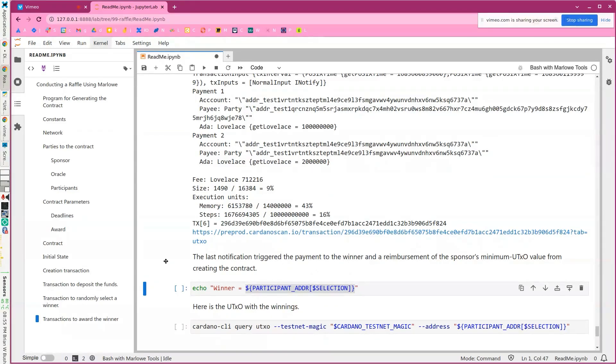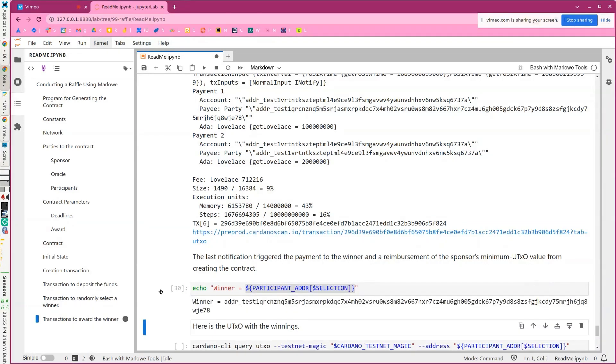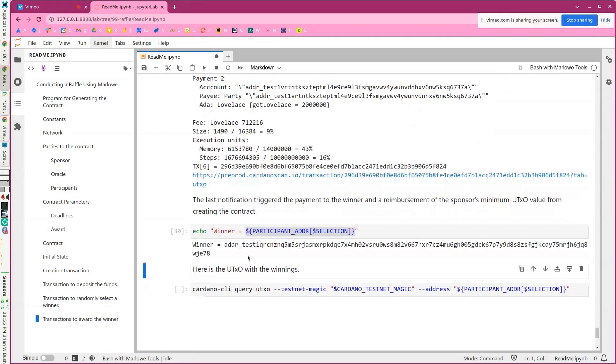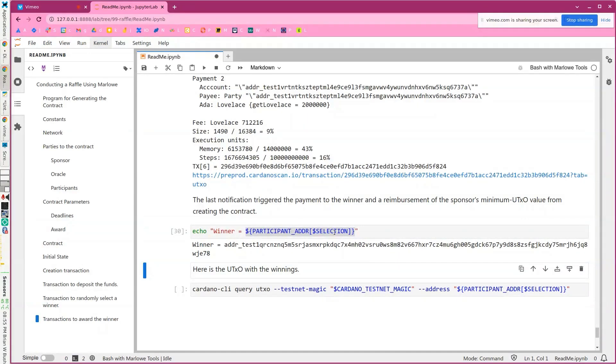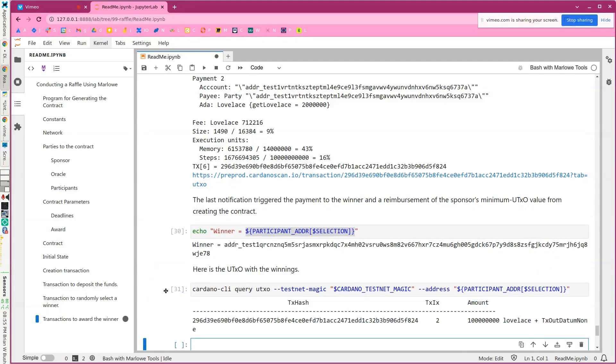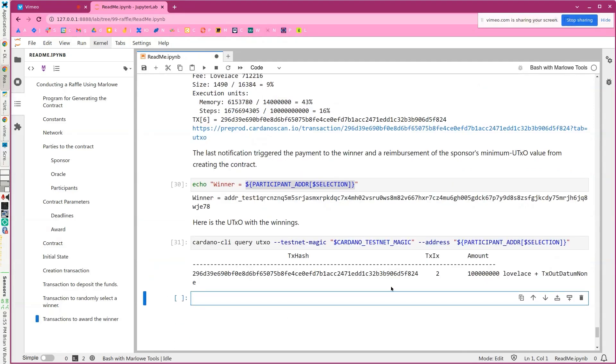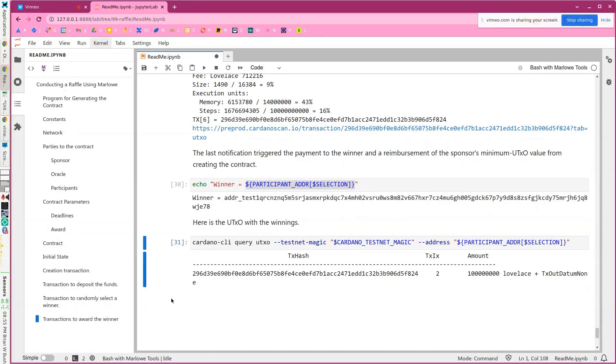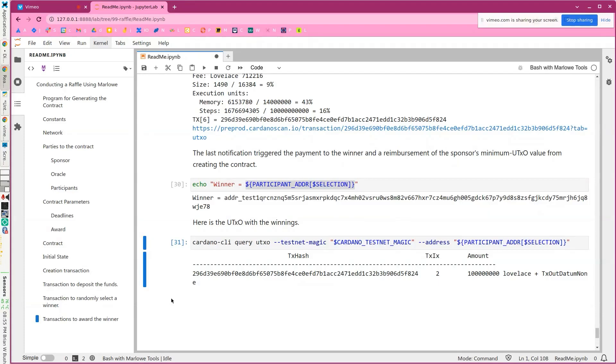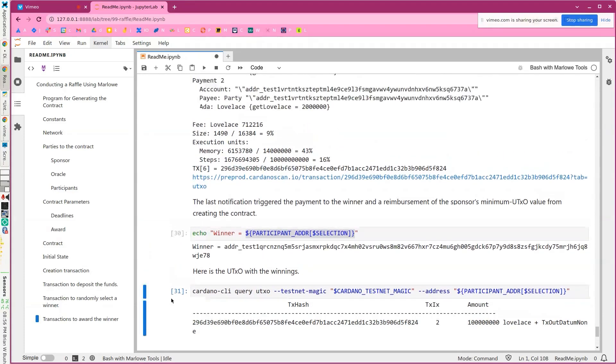And then we'll take a look to see the funds were awarded. So here's the address of the winner. We just looked up the appropriate number in the list of selections. And then you can see they have the hundred ADA. So basically the contract executed. We obviously have to trust the Oracle as you have to trust any Oracle. But beyond that, the contract was automatic and made the payment.